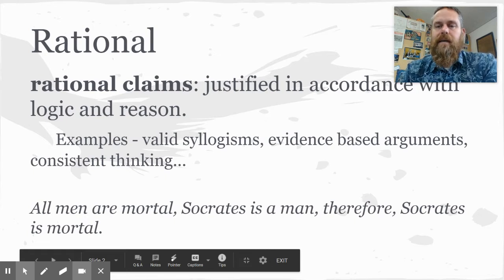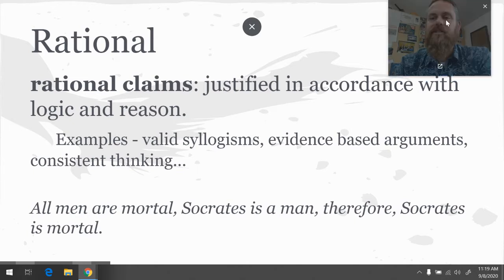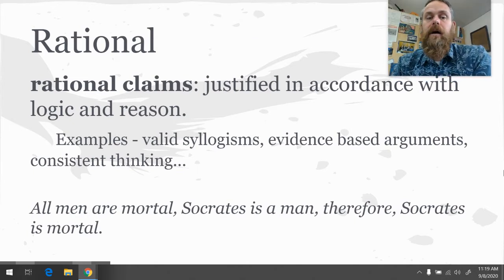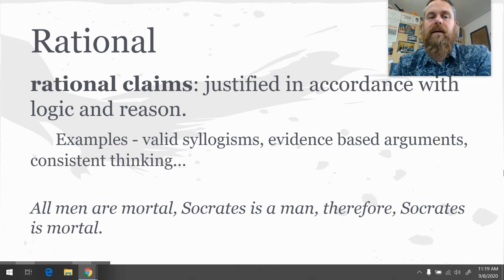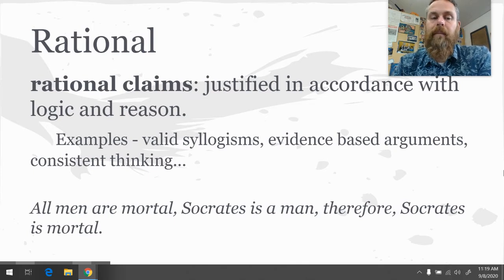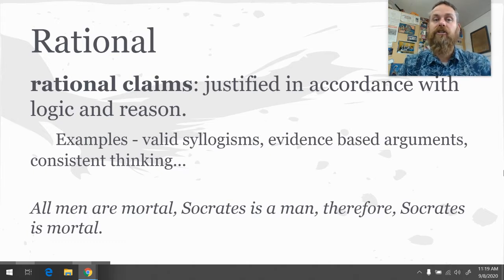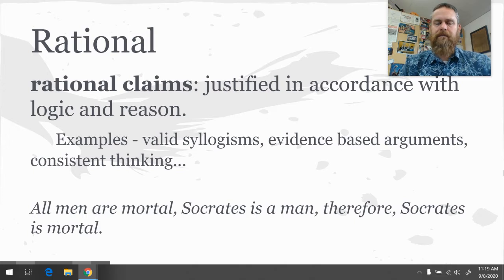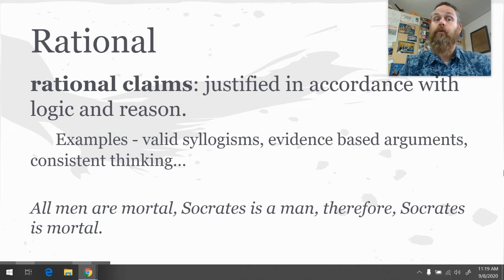A rational claim is any claim that's made in accordance with logic and reasoning. We're going to make claims and turn those claims into arguments that follow the rules of logic and are in accordance with reason. Some examples include deductive arguments — the most famous of which are valid syllogisms — evidence-based arguments, inductive arguments based on evidence repeated over and over again, and consistent thinking, where we don't change our reasons without good reason for doing so.